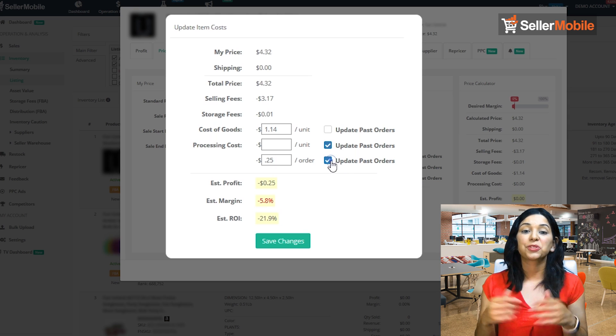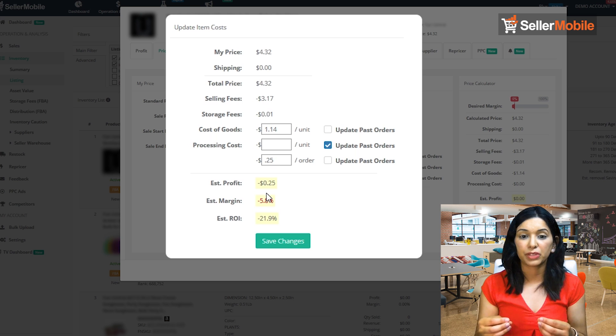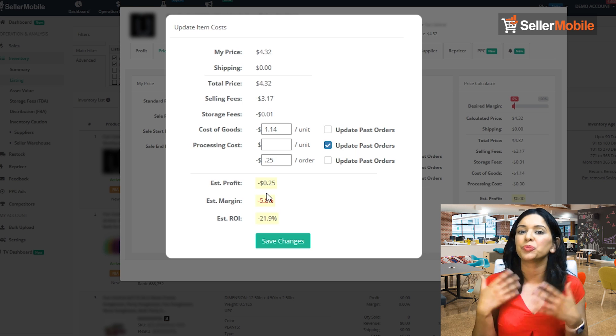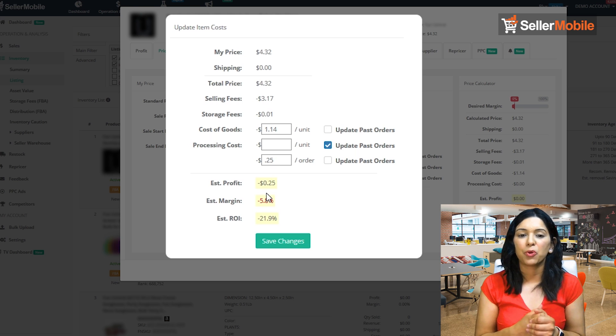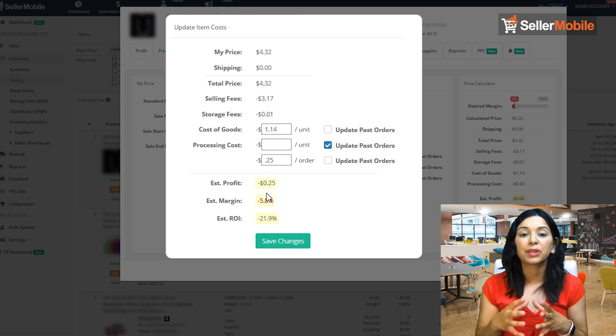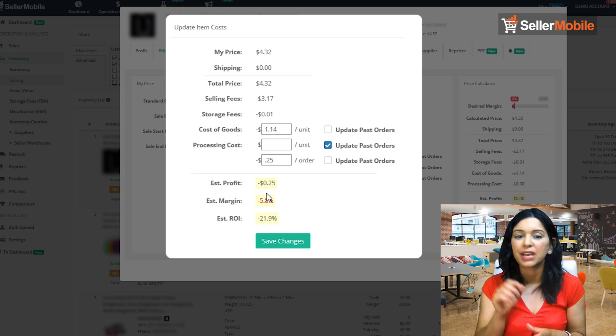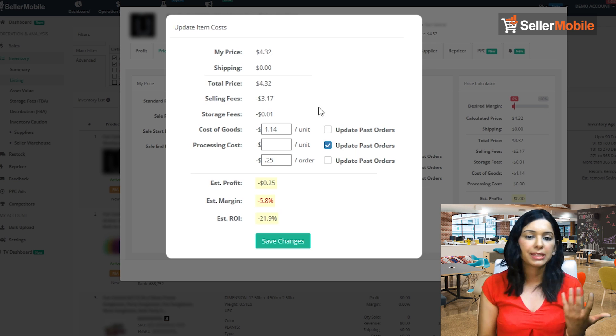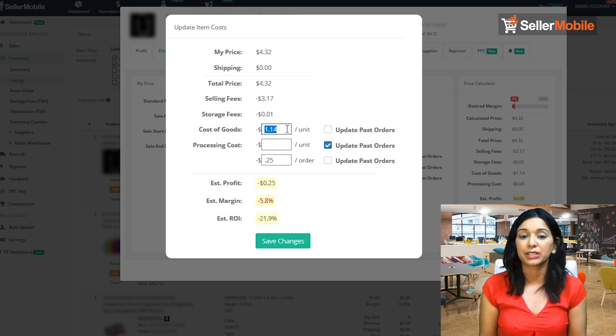So let's say you started with us today. We would take this item cost that you've entered and apply it two years back to get you more analytics. Or if you don't want to apply that cost to your past orders, then don't check this box.